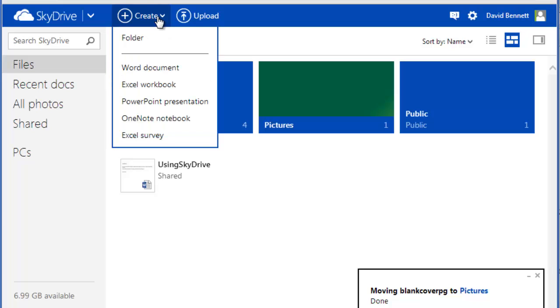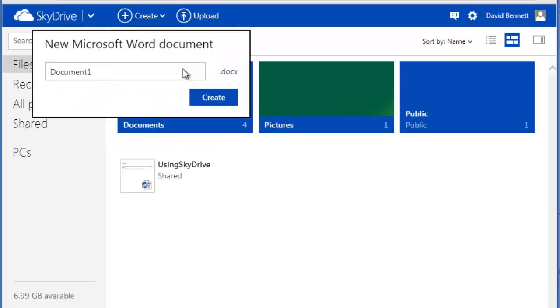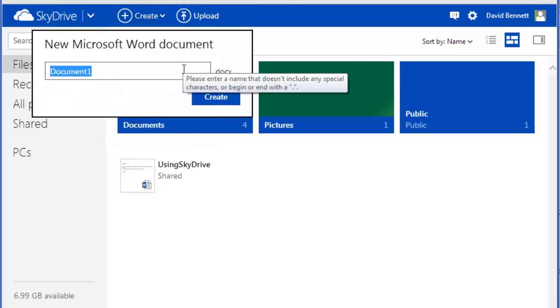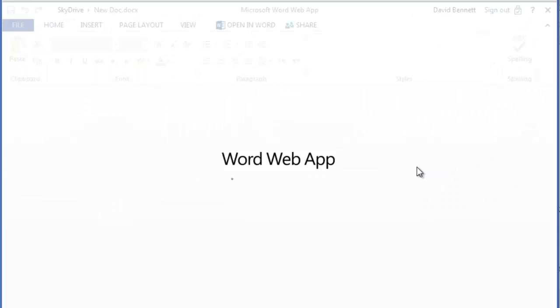You can create files in SkyDrive as well by using the Office web app. Click Create and select the type of document you want to start. You can make Word documents, Excel spreadsheets, PowerPoint presentations, OneNote notebooks, and surveys.